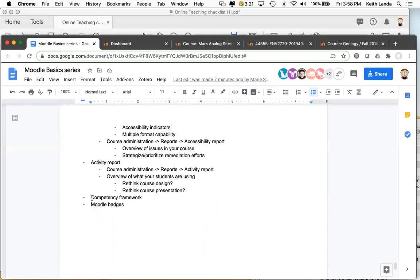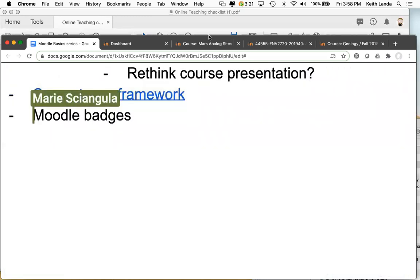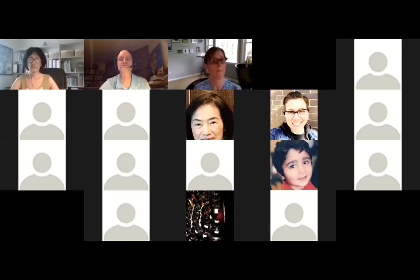If you're interested in giving students badges in response to things they've done in your course — which can be another way to engage students and maybe gamify your course a little bit — let me know and we can discuss that. But I think at this point I'm going to stop the screen share.